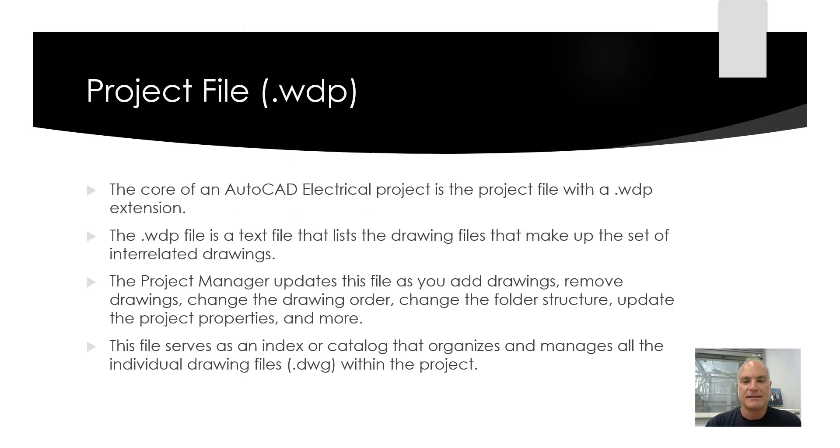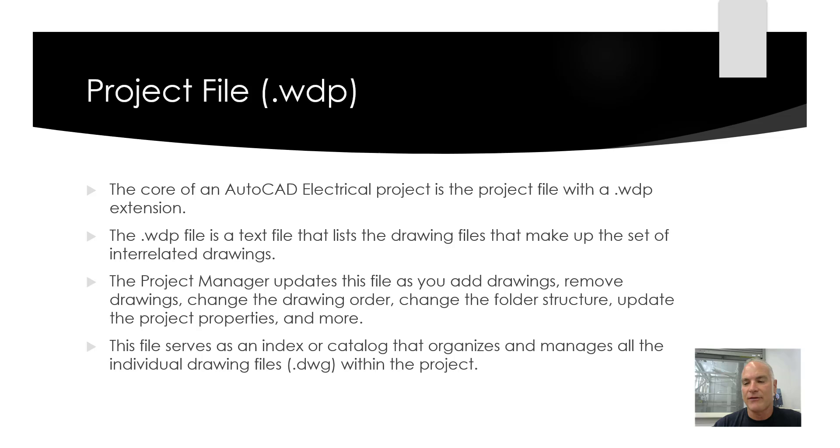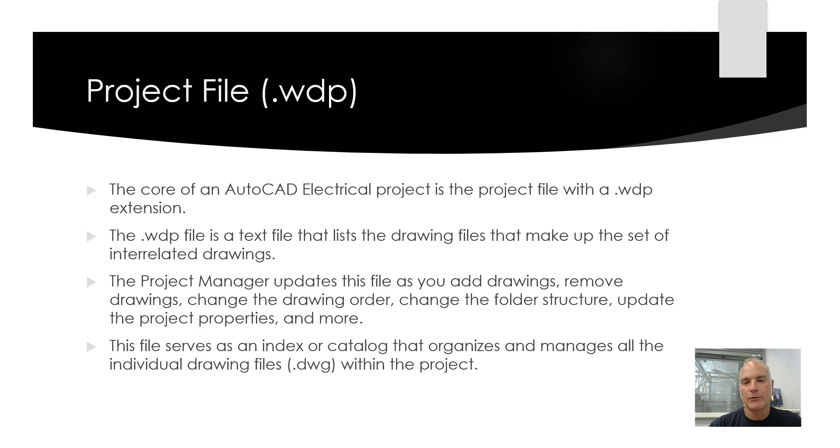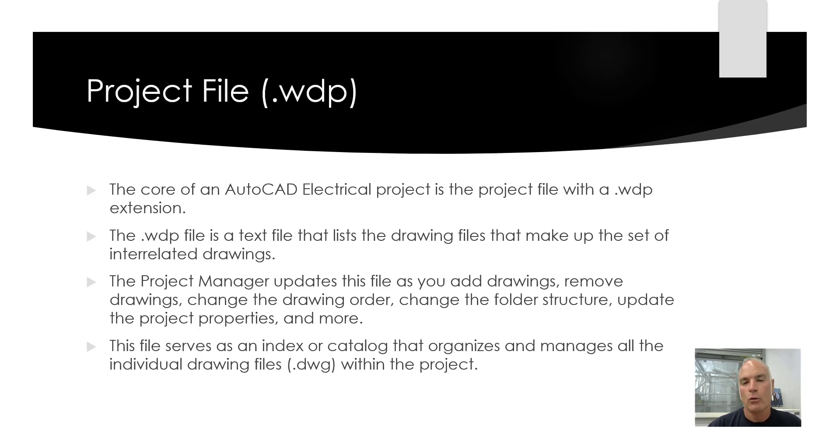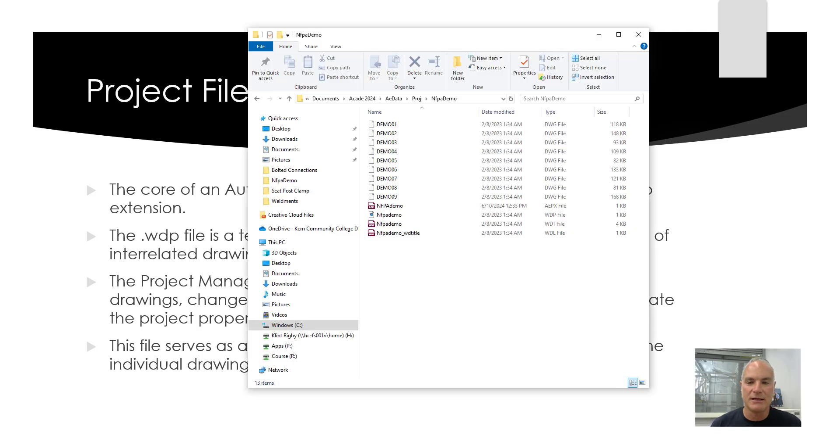The next thing we want to talk about is this project file. It's a text file with the extension .wdp. The core of the AutoCAD Electrical project is this project file with the wdp extension. The wdp file is a text file that lists the drawing files that make up the set of interrelated drawings. But it's more than that. It also maintains information about how the drawings are related. It has information that could be included in the title block, where they're going to be stored, and all that type of information. Every time you make a change to one of your drawings and how they're related to each other, it updates this wdp file.